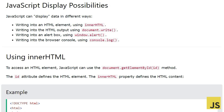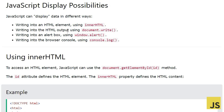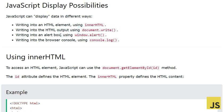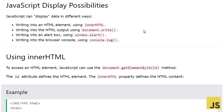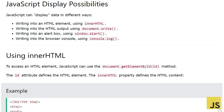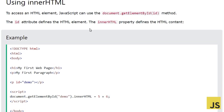We will be looking at four methods. The first one is using innerHTML, then we have writing into HTML output using document.write, also we can have an alert box with window.alert, or we can write to the browser console using console.log. So these are four methods which can be used to output some data.